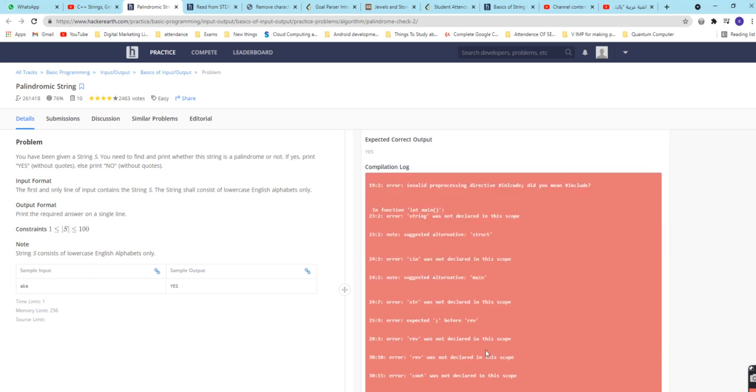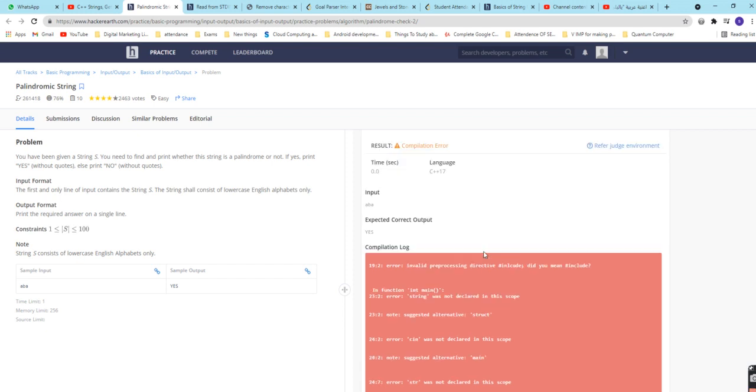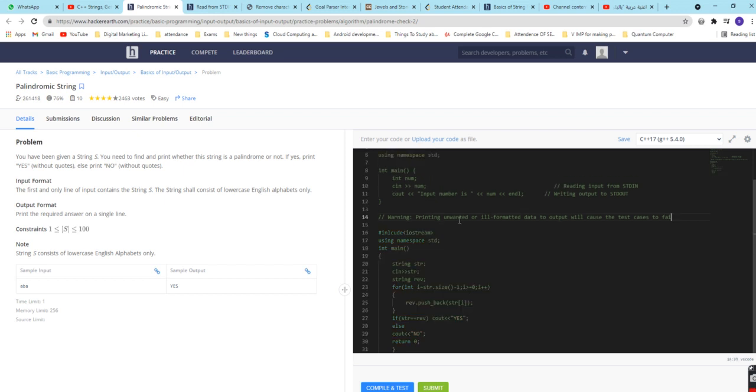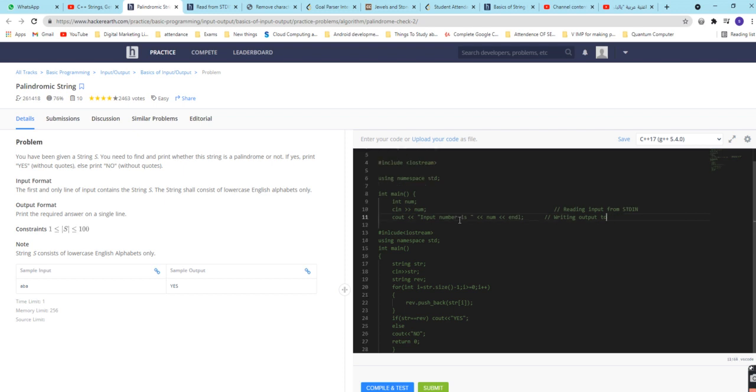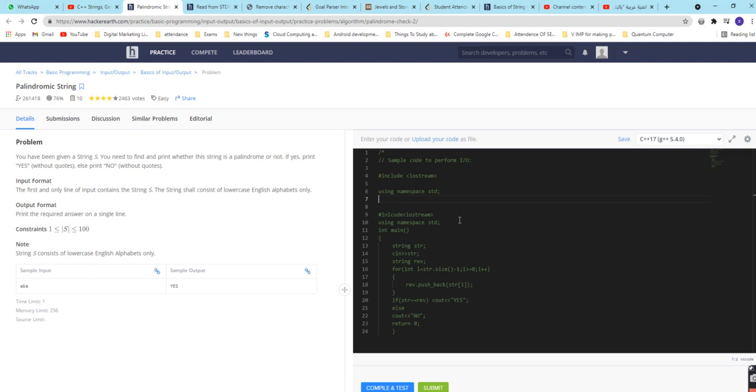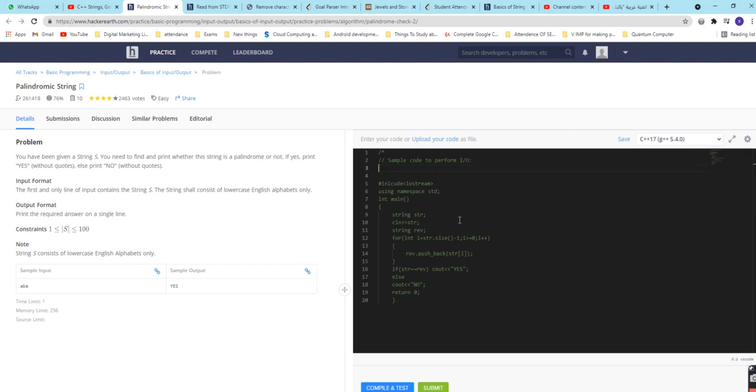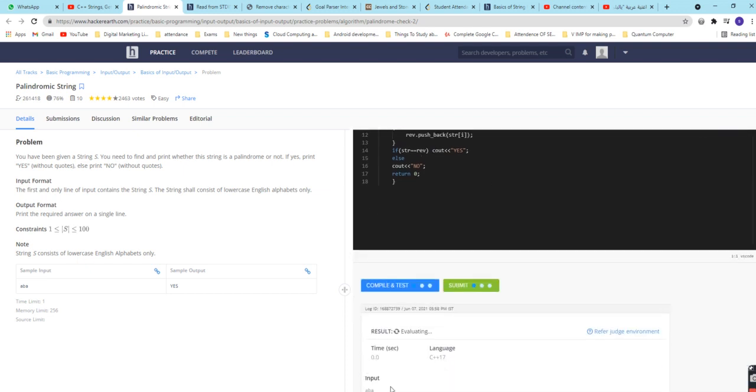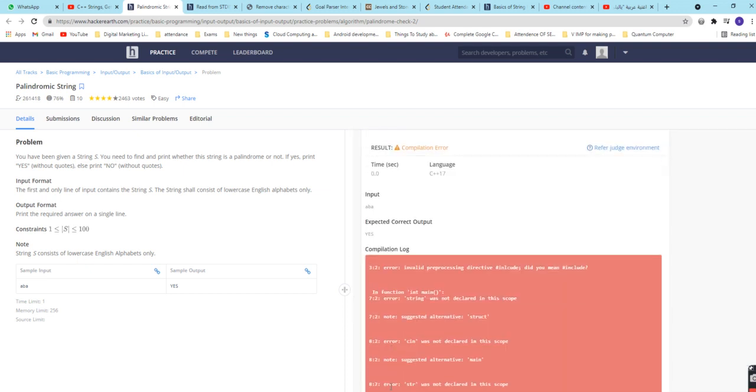And again it's a compilation error. It's saying that the string was not declared in the scope. I think there is some problem. There is a comment, let us delete these comment things.